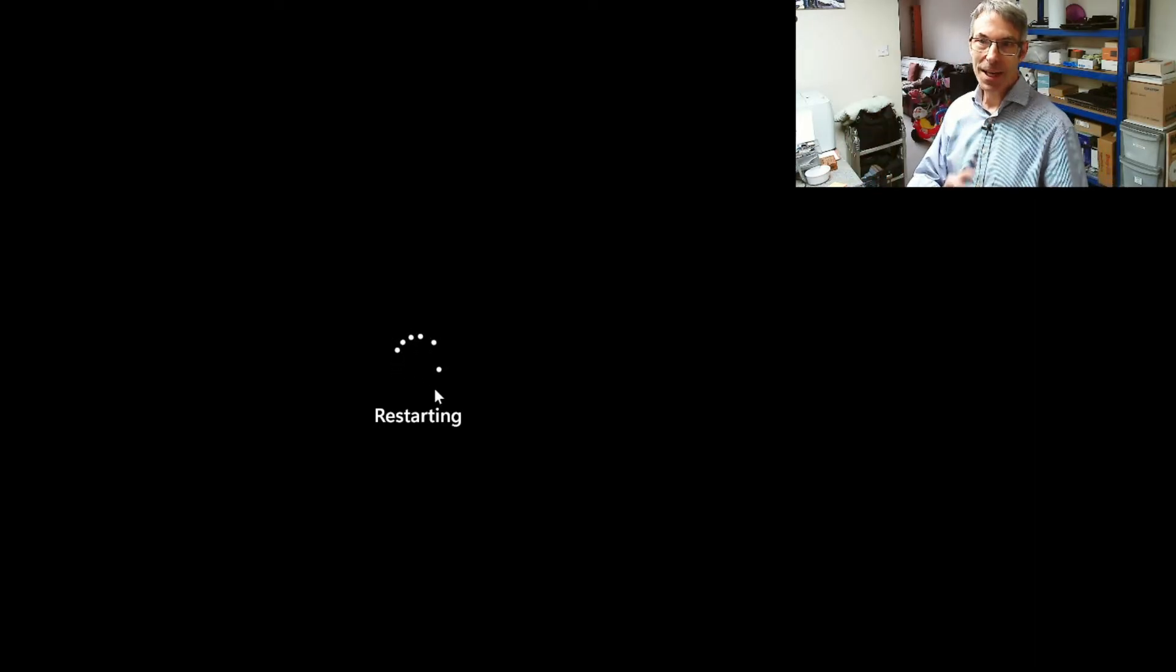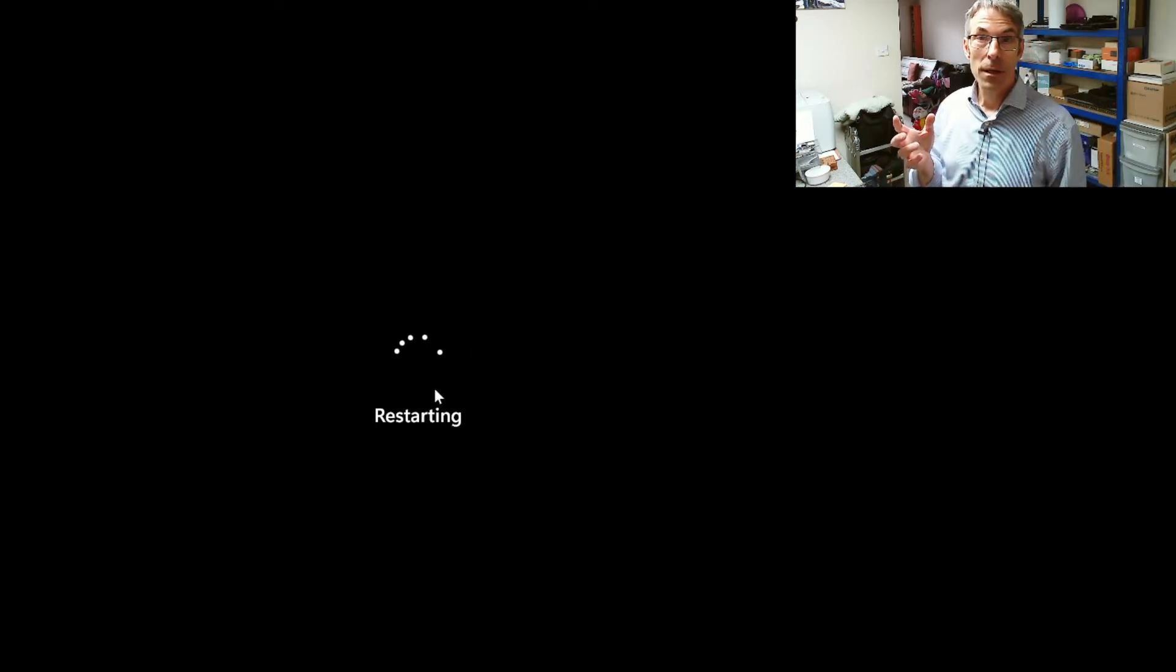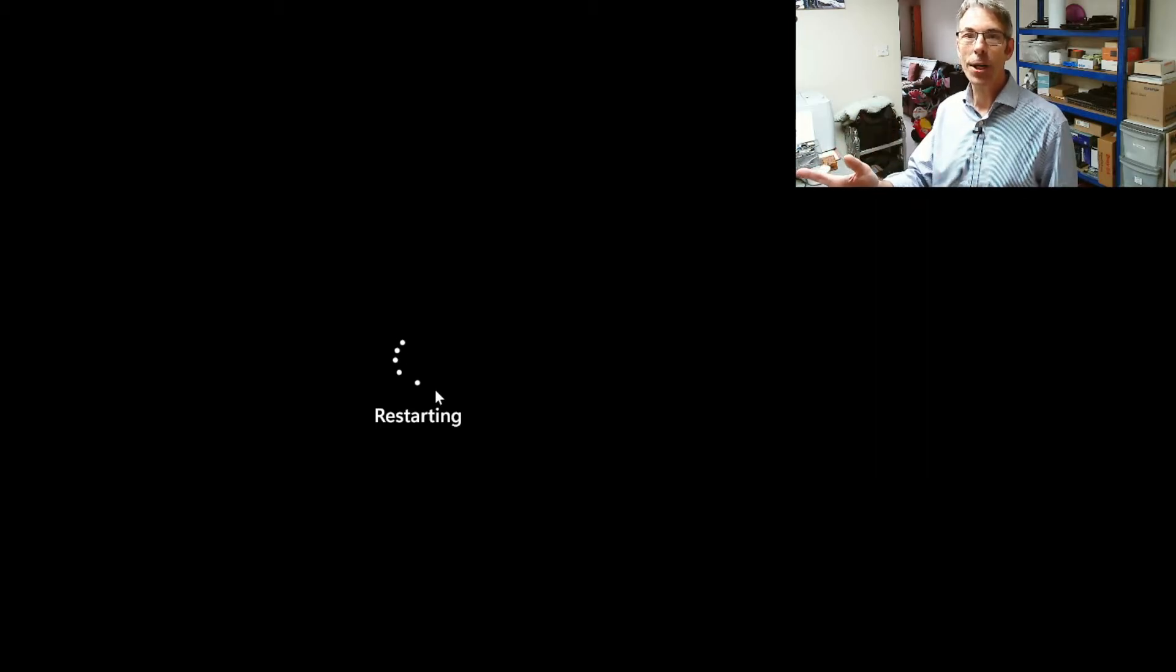Once the PC is restarted what we need to do is we actually need to log back in with our non-domain user account, reconnect to the VPN and then we're going to switch user and then log in with the domain user.